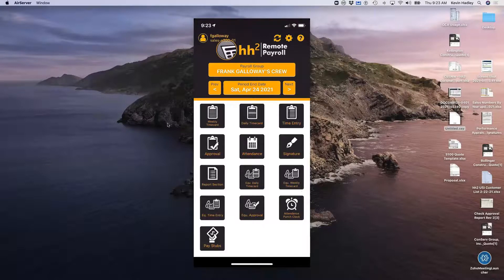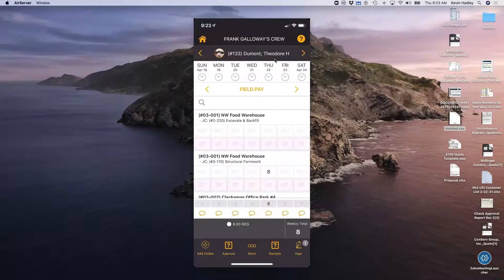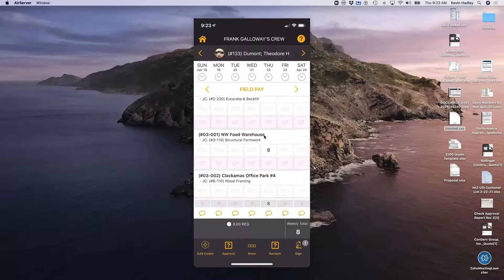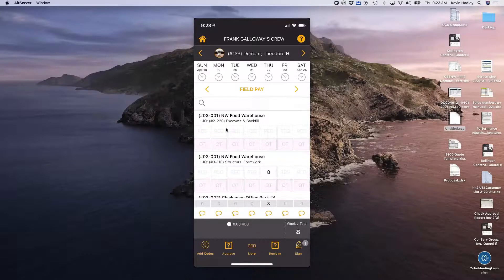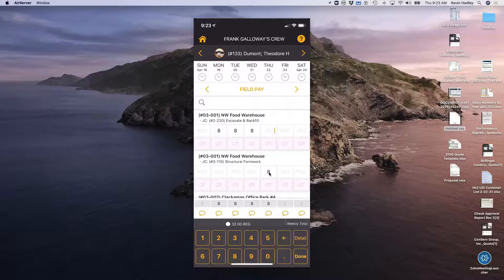A weekly time card is great if you're an individual employee and you like this particular screen. Here's Ted Dumont — Ted already has his hours, eight hours for Thursday that was coded on the web and already synced over to his phone. We're just going to throw in hours. He worked on excavating and backfill for most of the week, then took a moment to work on structural formwork, and went back to excavating and backfill. Maybe he had two hours of overtime on Friday.